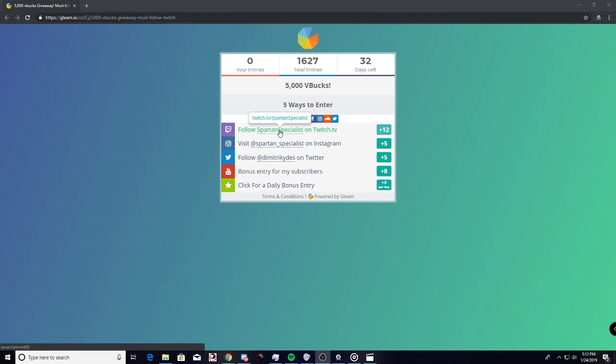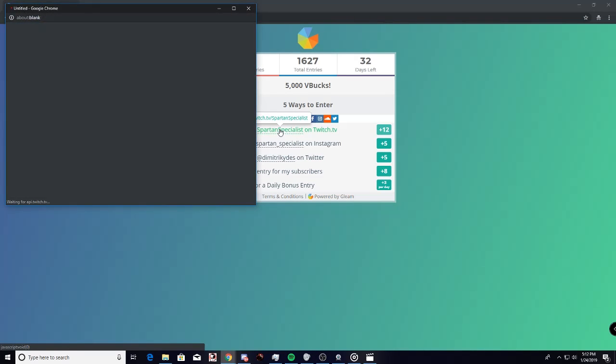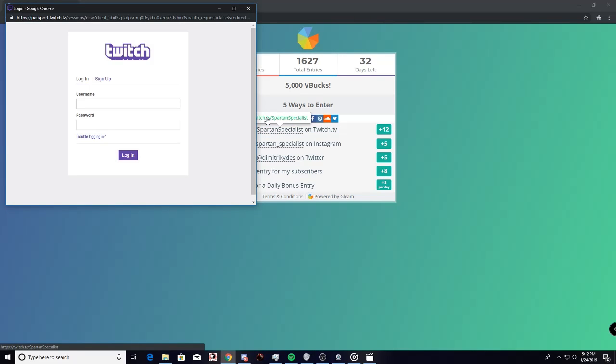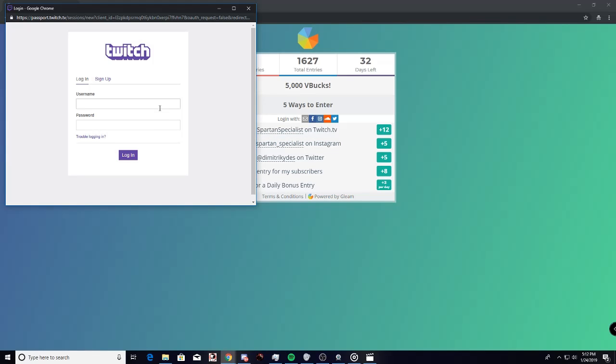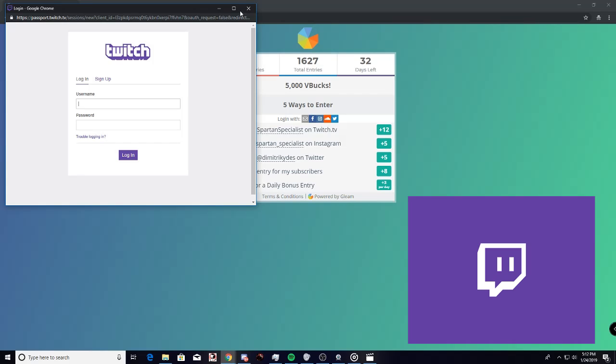We got Twitch, follow Spartan Specialist on Twitch TV. What you're going to do is click on it, you're going to go here, sign up with your Twitch, and then it will allow you to follow my channel through that.